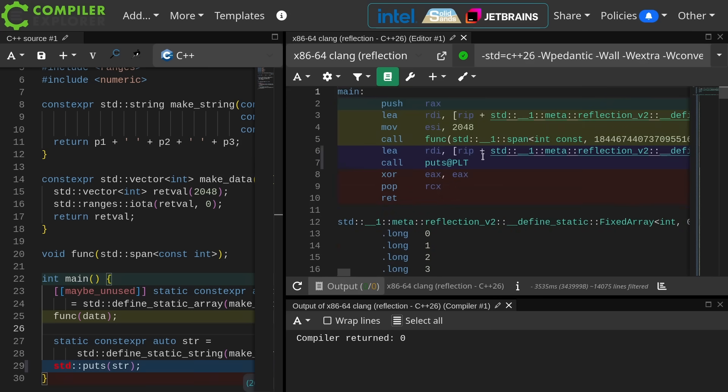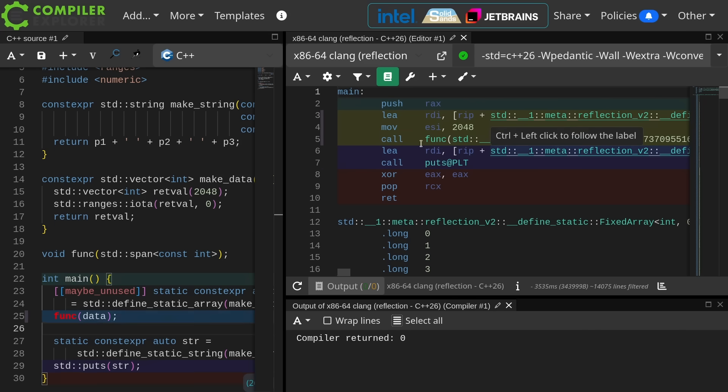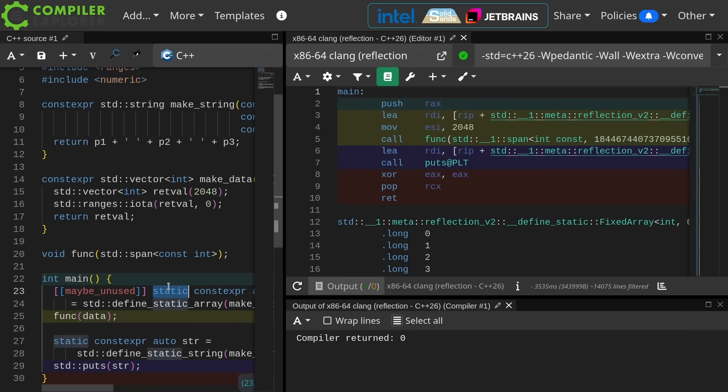We see that this thing is set up somewhere and the span is constructed and it's passed to func. That's great. It's a static constexpr thing.